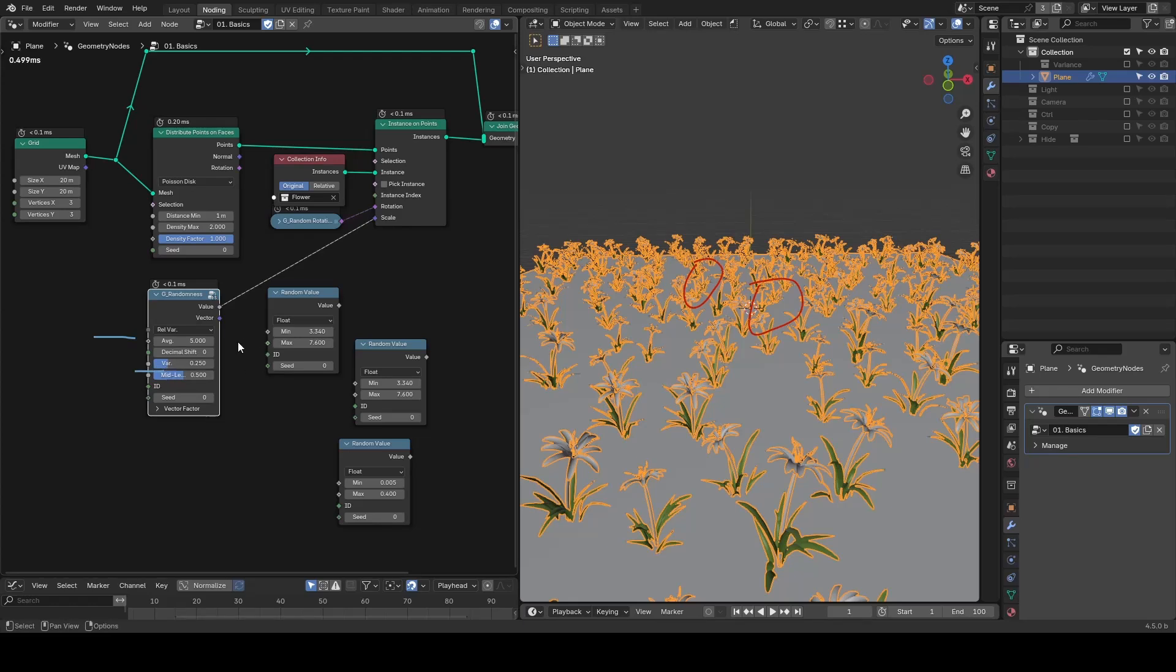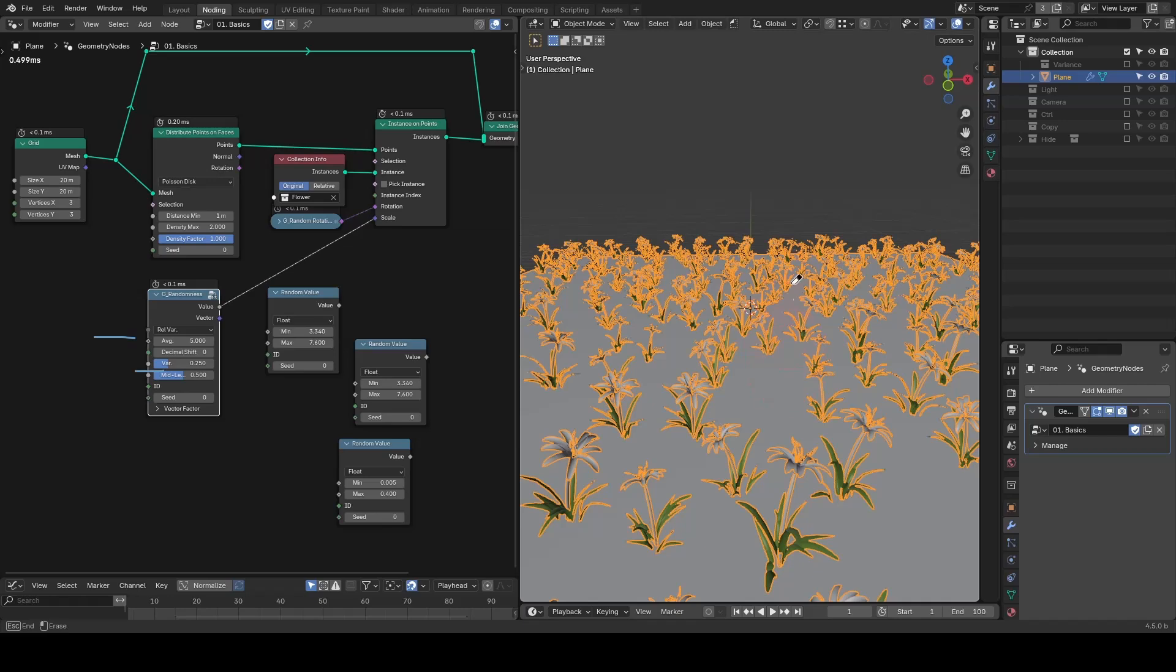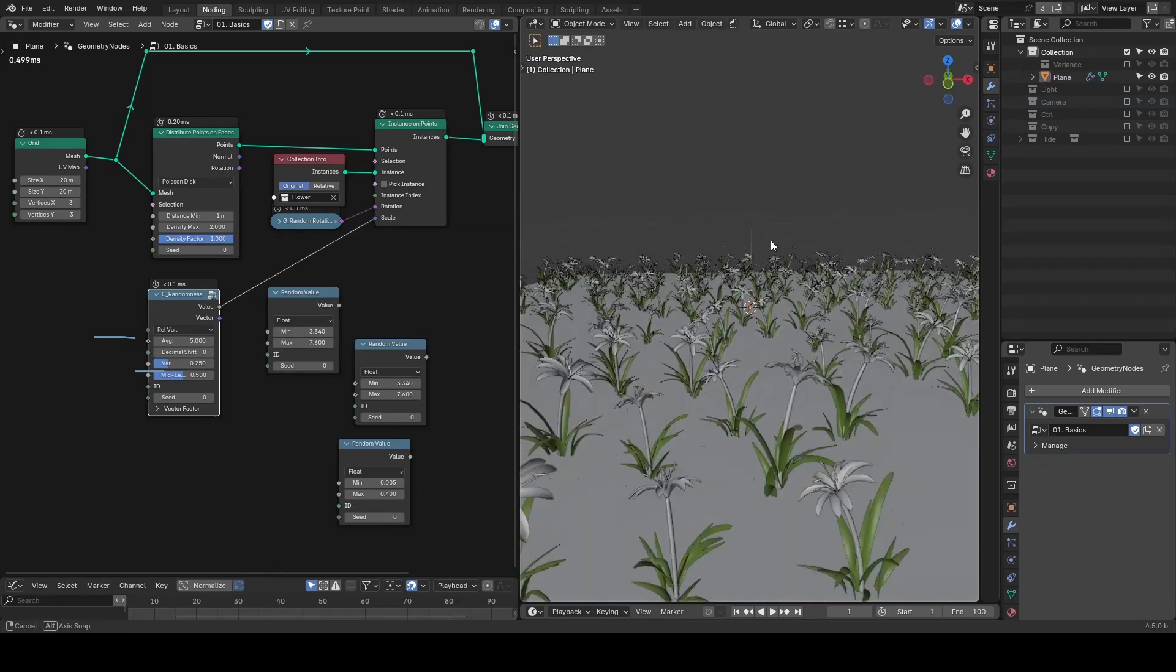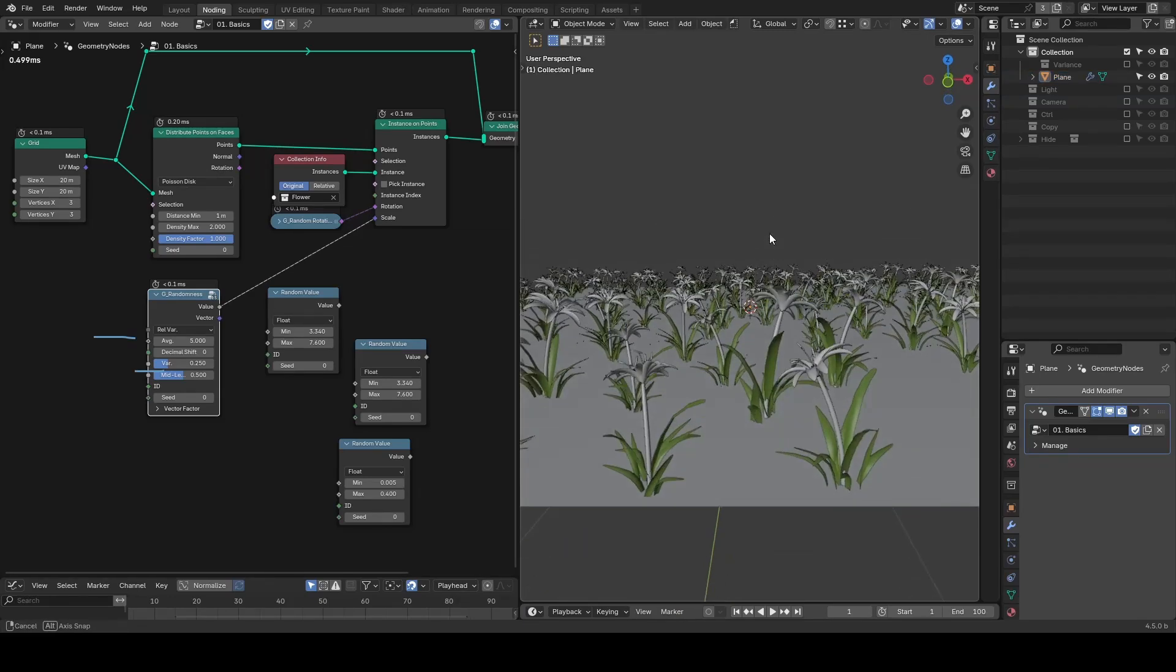Most of the time, the variance has a useful default value, so you don't need to even touch that. You just focus on the average, and the node gives you a nicely randomized result.